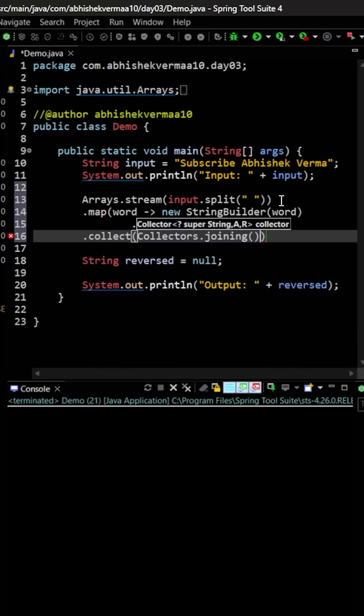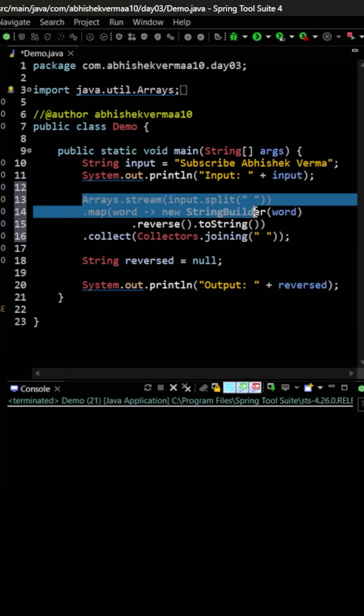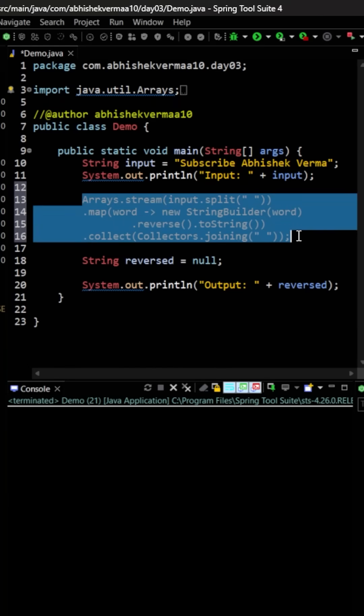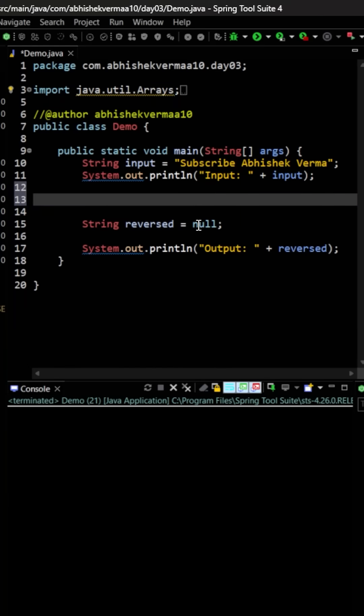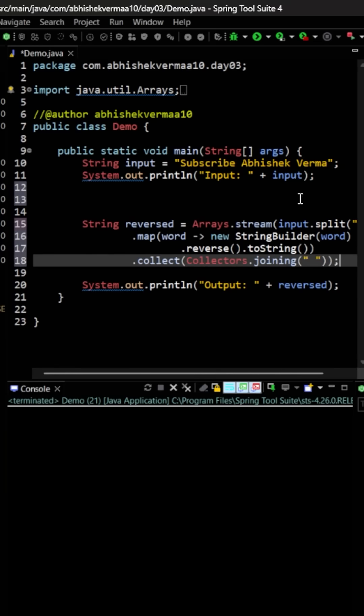And here it will be collectors, and then we will be seeing joining. Now within that we need to put a single space, so it will look in this particular way. And then what we will do is I will copy the whole thing from here. I will say cut, and then I'm going to paste it somewhere here.